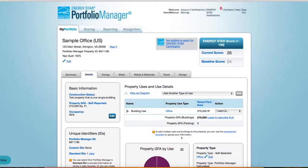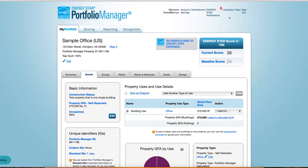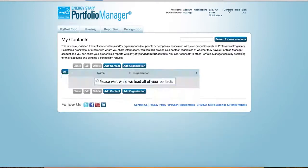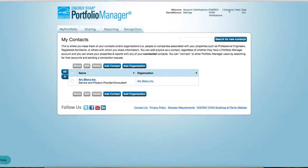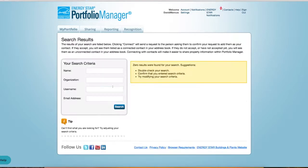Next, navigate to your contact list. Here you will search for the ARC account so you can request a connection. Click Add Contact and search by the email address contact at arcscoru.com. You can also search by the ARC account name Lead Performance Reporting.